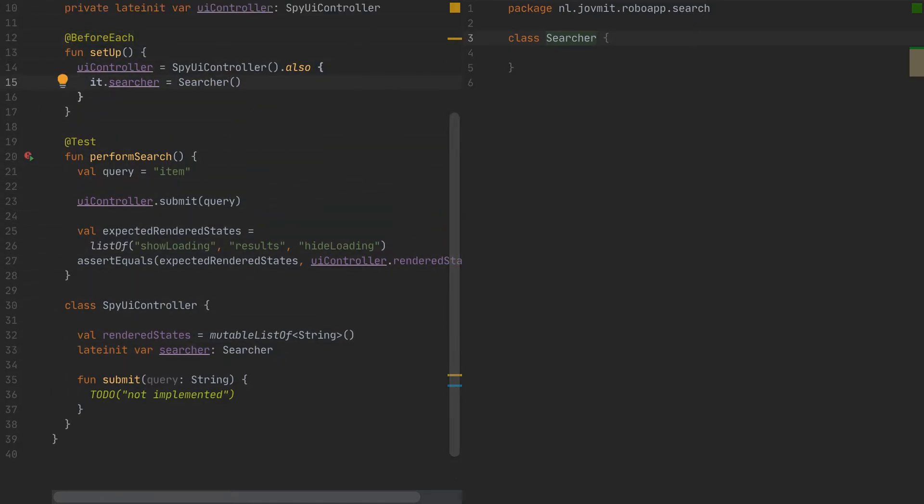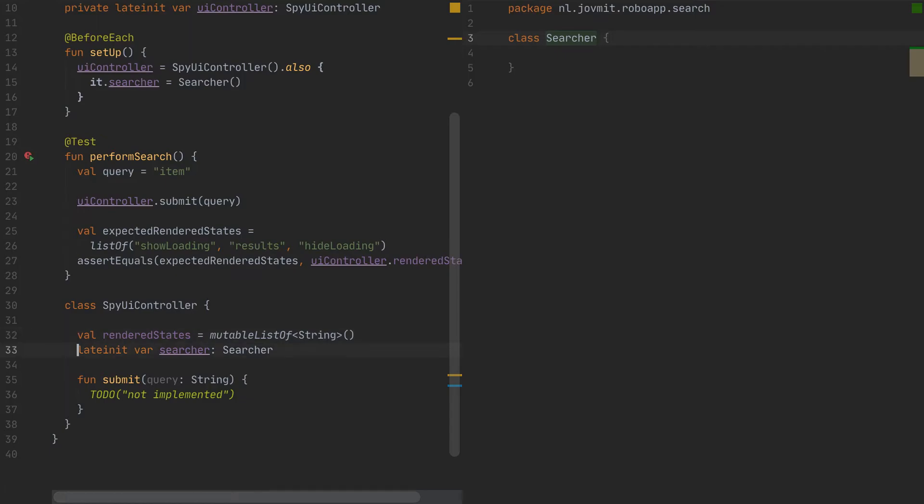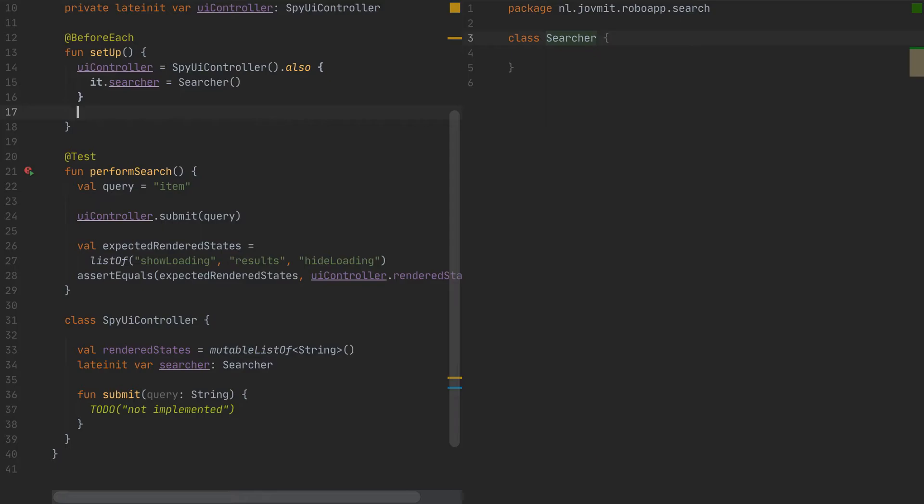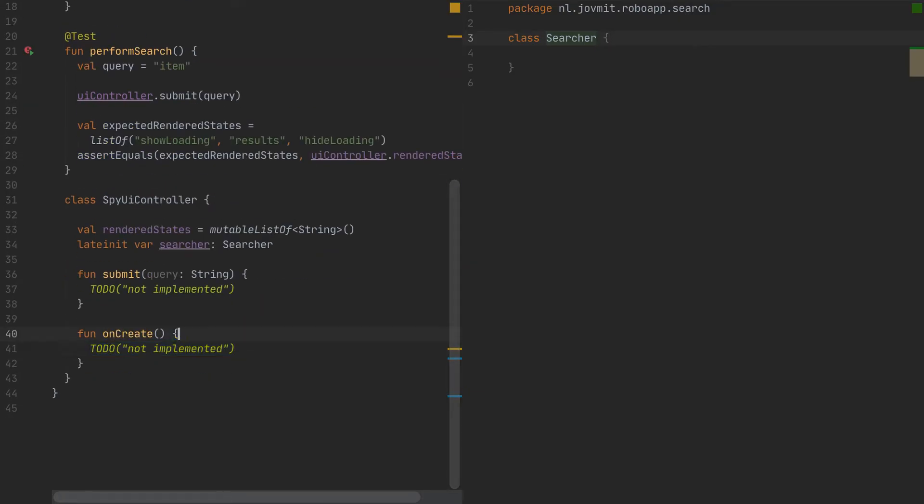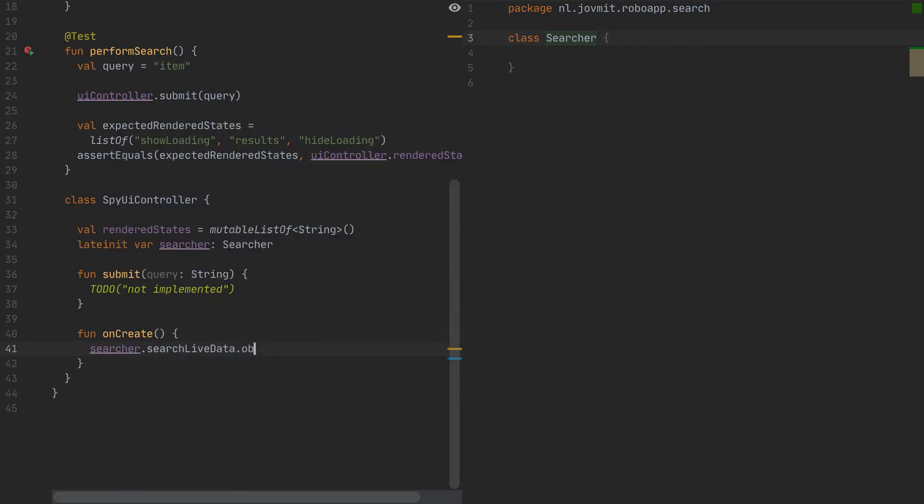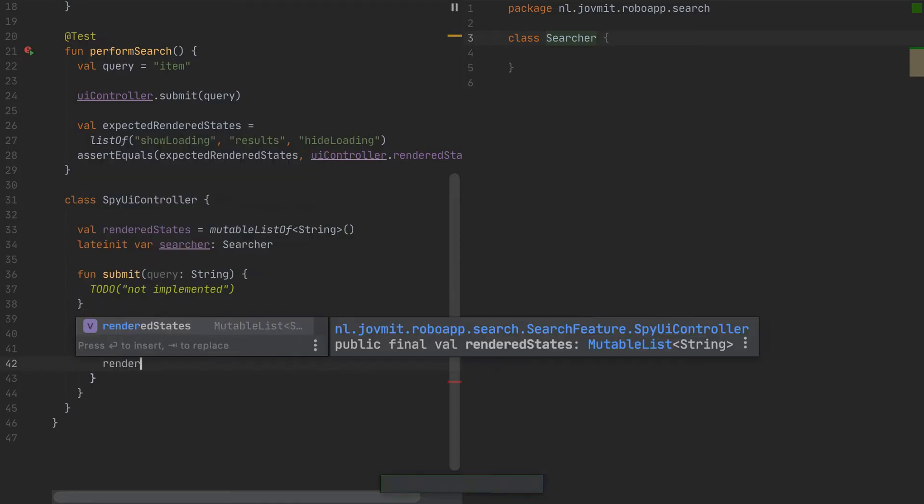And then we have to be able to first observe the states that the UI controller will be rendering. So we are going to be observing them from the searcher. And how we typically do that on Android is like we are setting, we are establishing that communication in, let's say, onCreate. And then onCreate is a callback that we are receiving from the system. So I want to mimic that out as well. So the UI controller will have something like onCreate. And I want to establish the observing there. So let's say a searcher.searchLiveData observe with this. And whenever I receive a new state to be rendered, I'll store it in the rendered states inside.